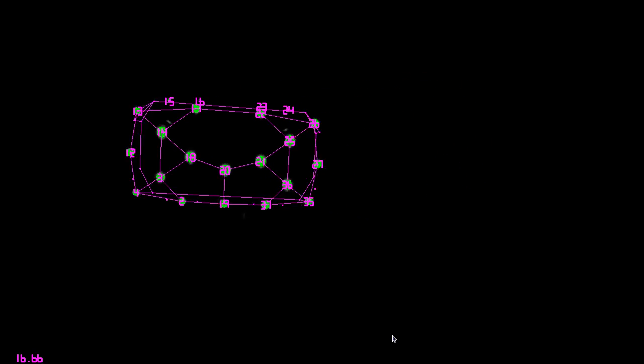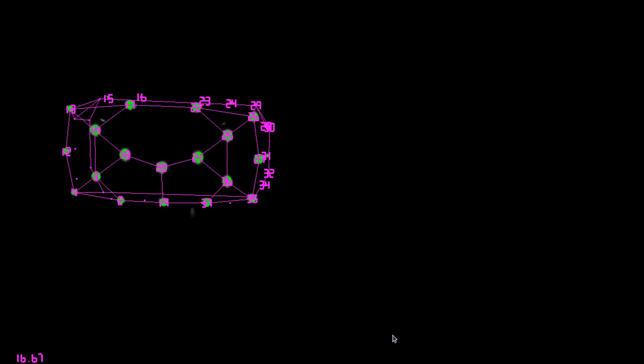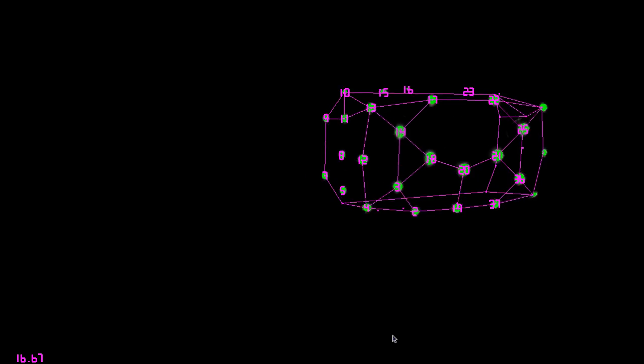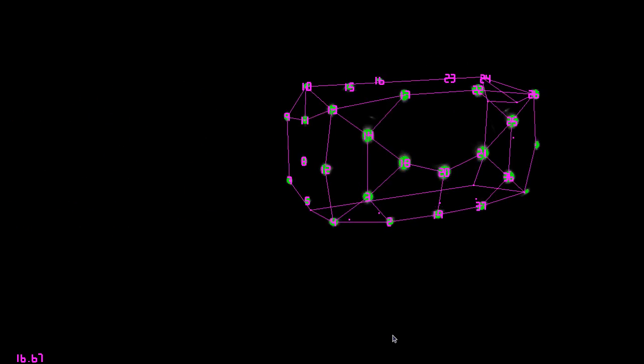But if I had IMU data, then my system would know that the headset moved from here to there. So it could associate the LEDs between frames, even if there are large, fast motions like I'm doing here.